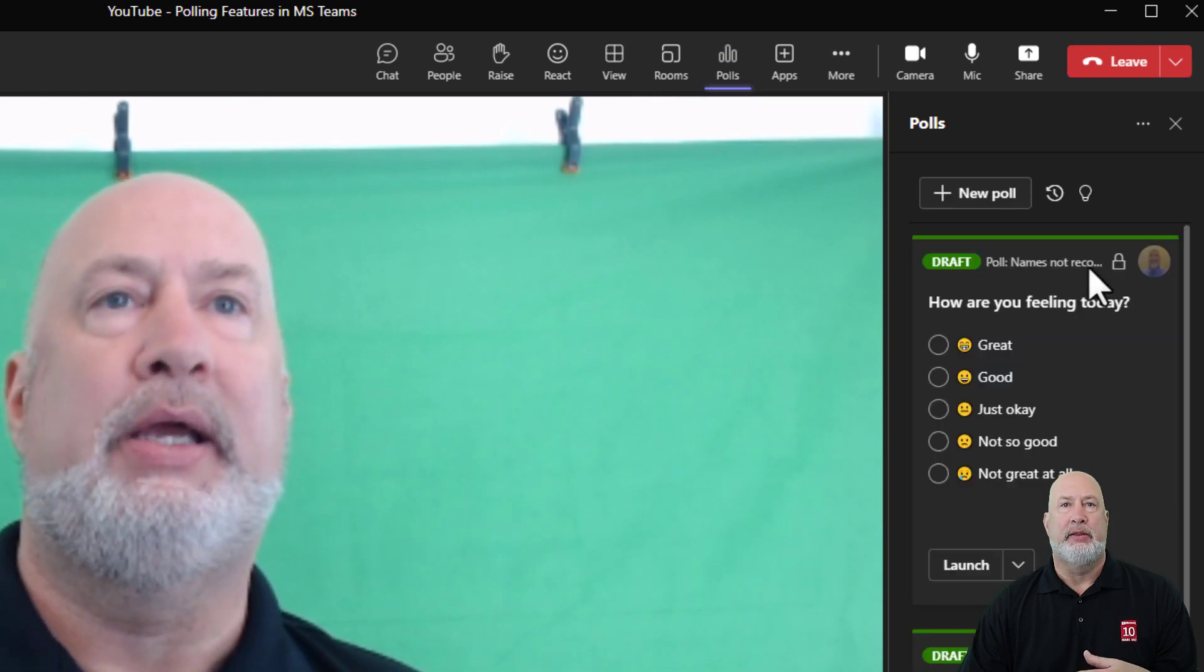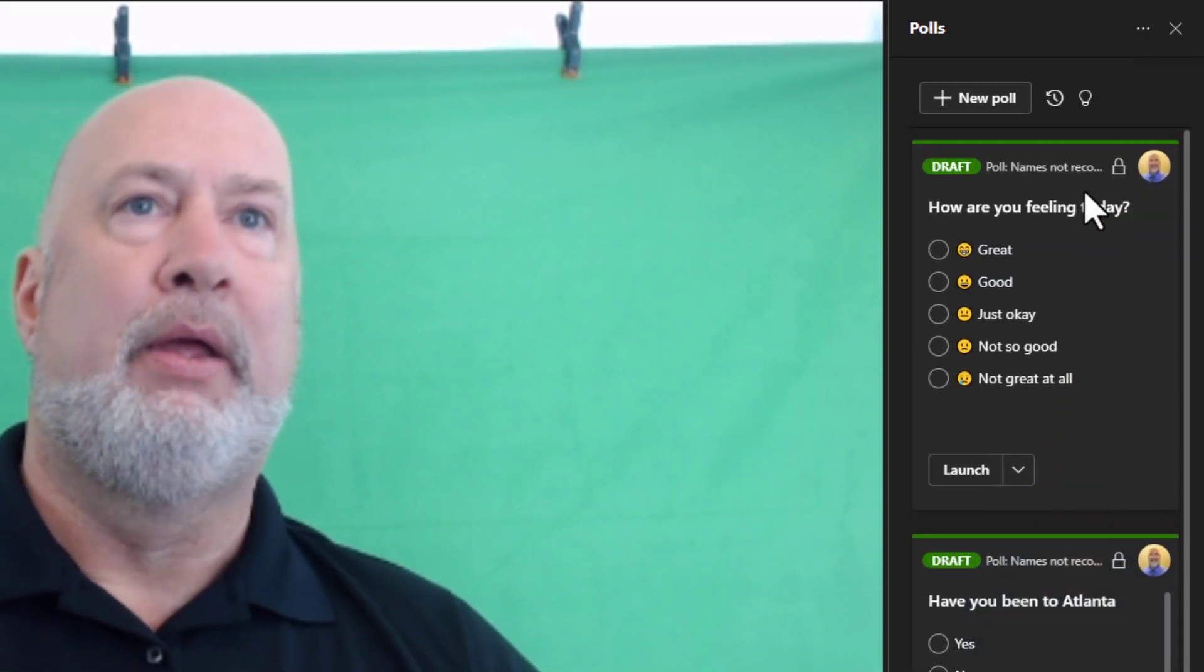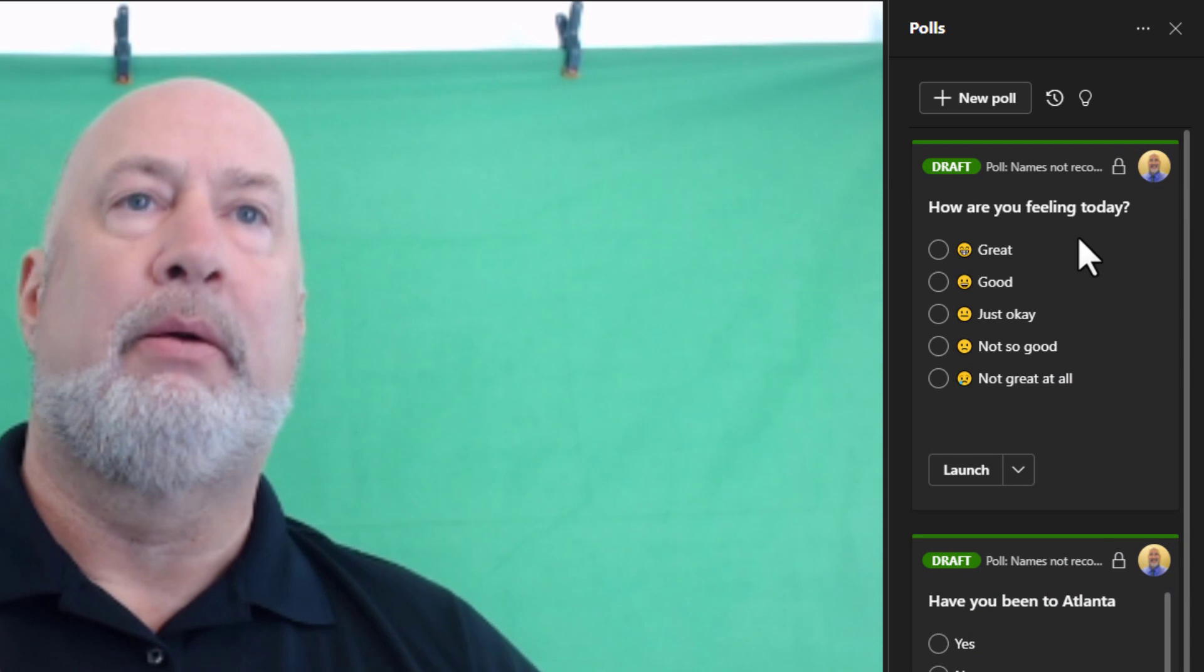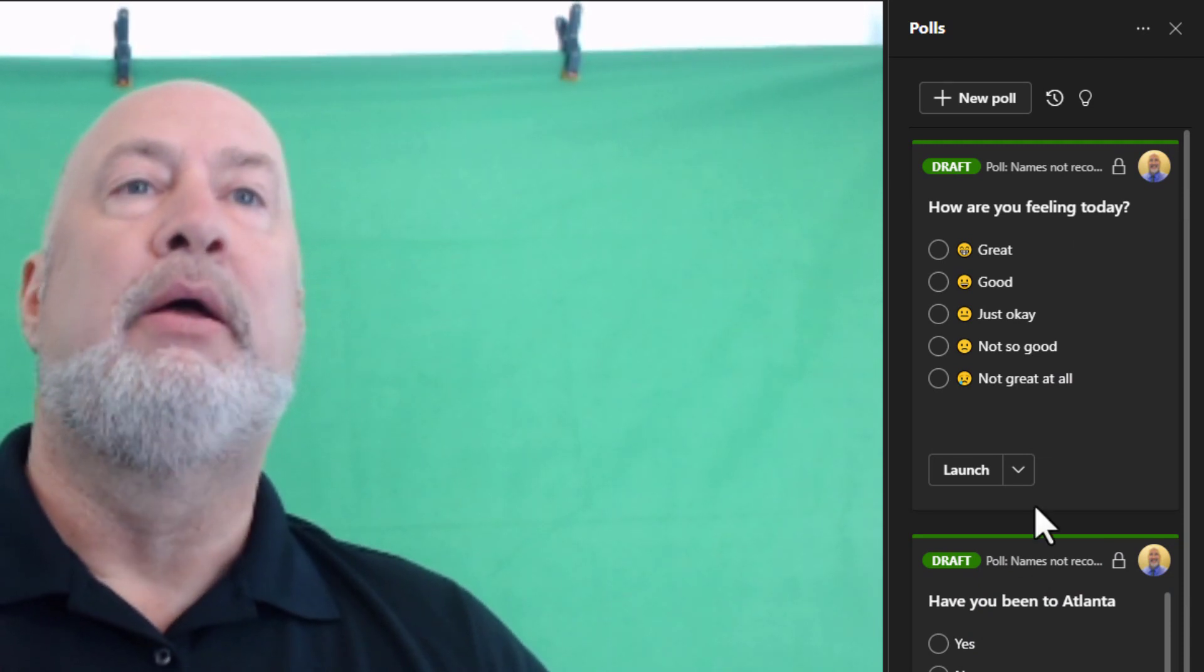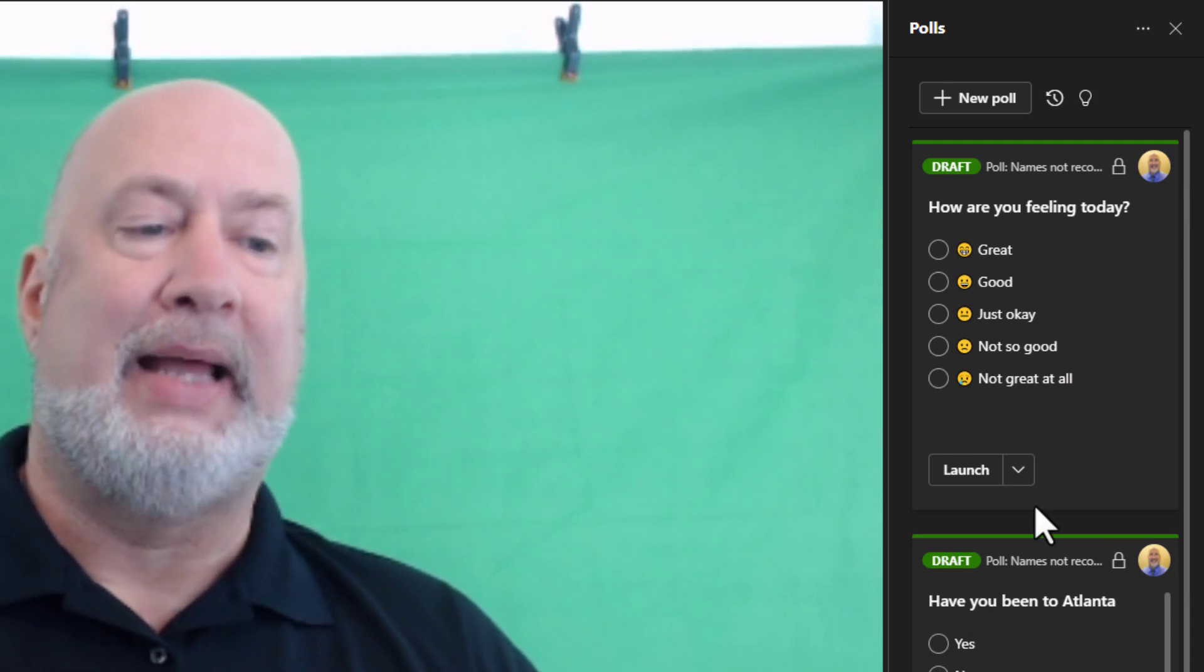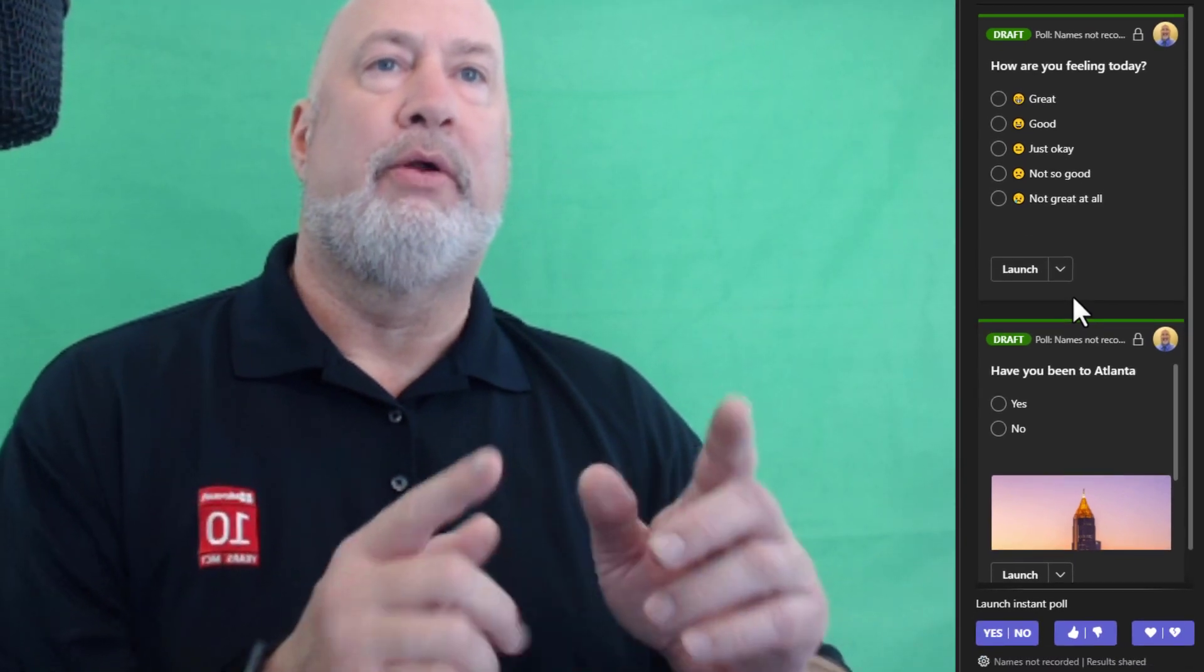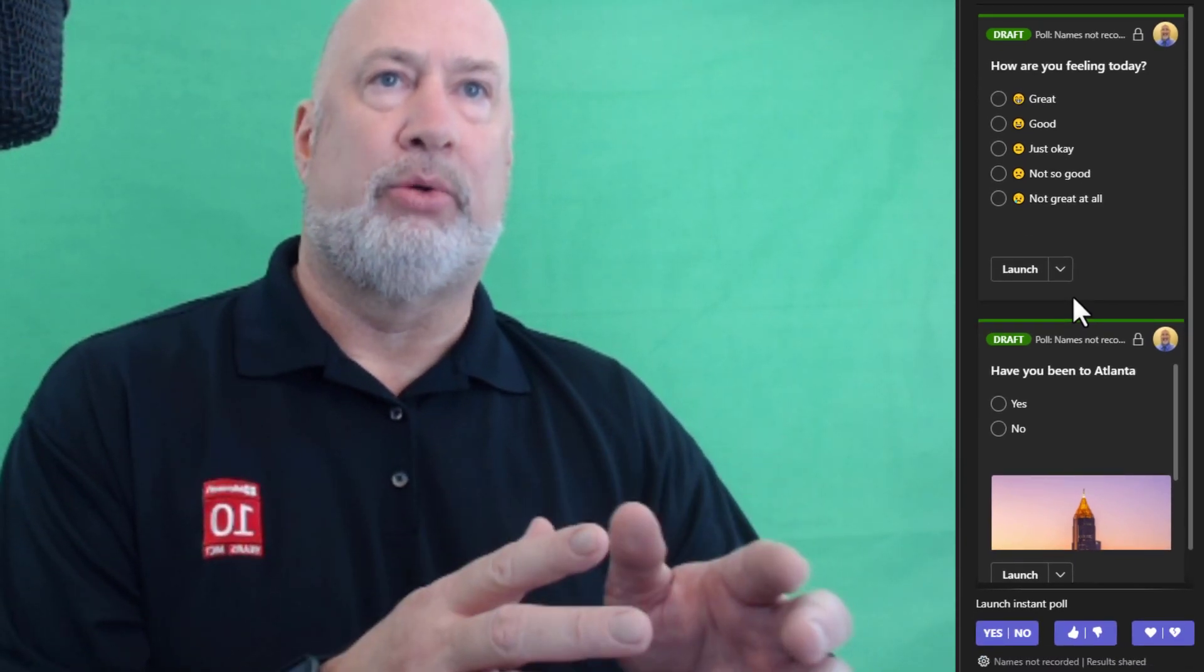You'll see the Poll Task Pane appear. If you have any questions already set up, they still show here. But if you look down in the bottom right corner, there is Instant Poll.